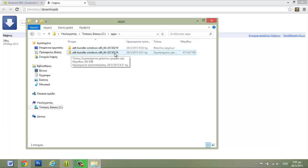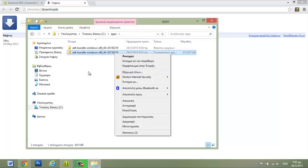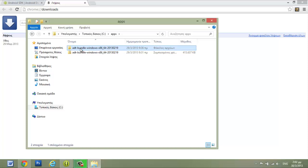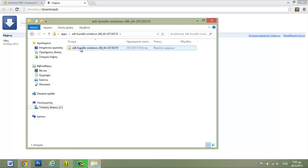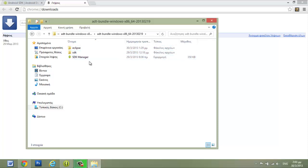Then we have to extract the file — right-click again and extract the file as you wish. You will have a folder which contains another folder. In this folder we have the Eclipse folder, the SDK folder, and the SDK manager.